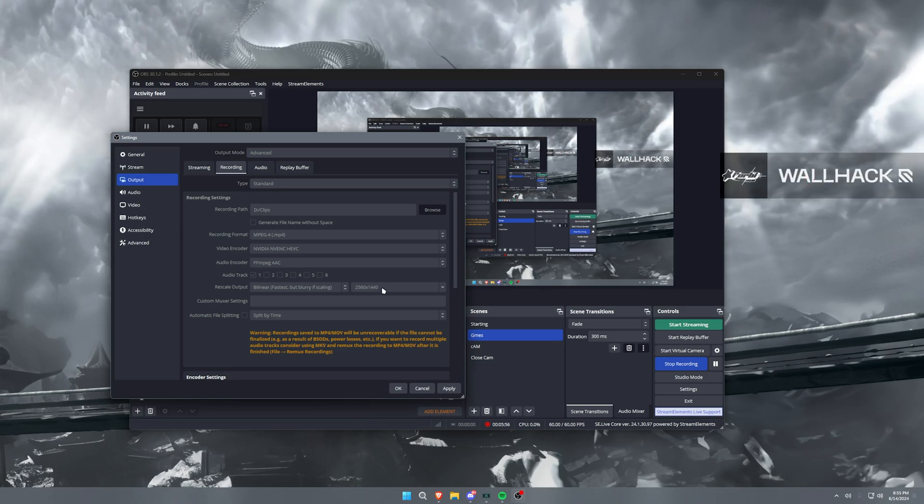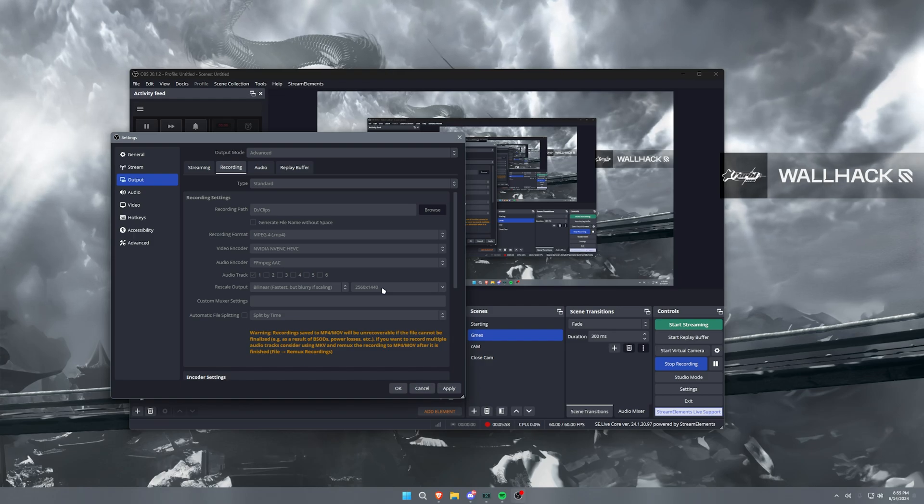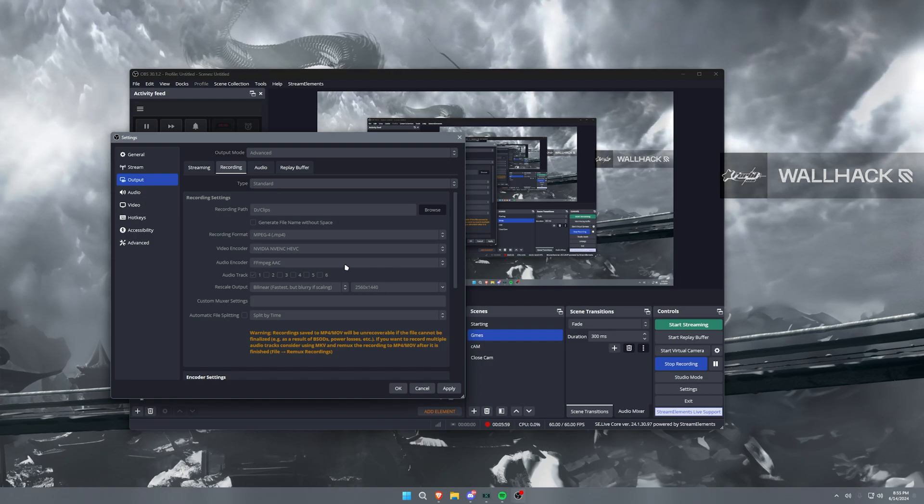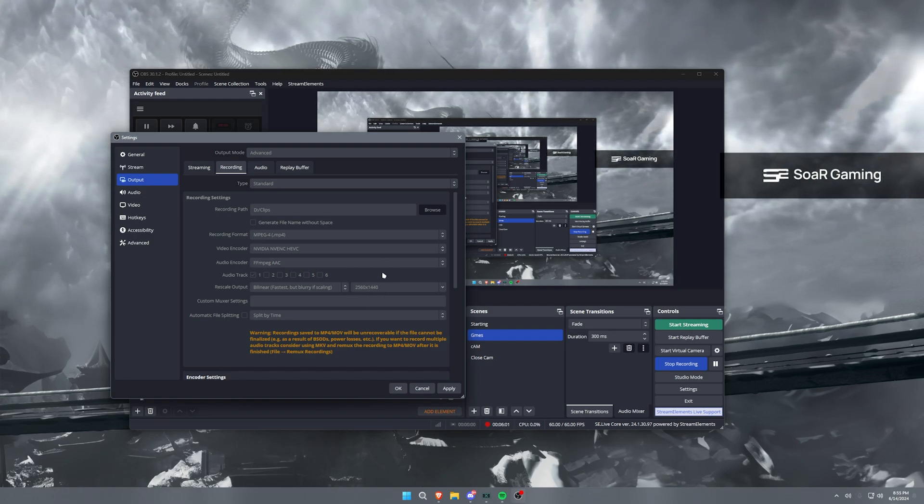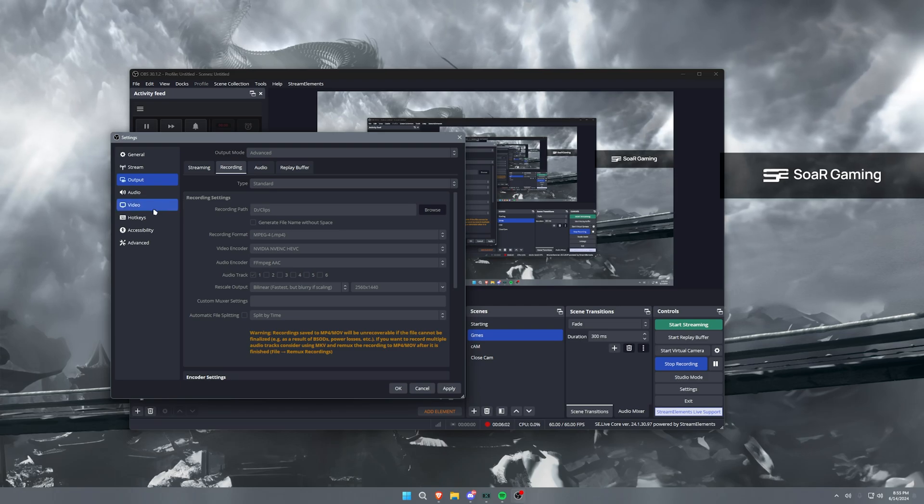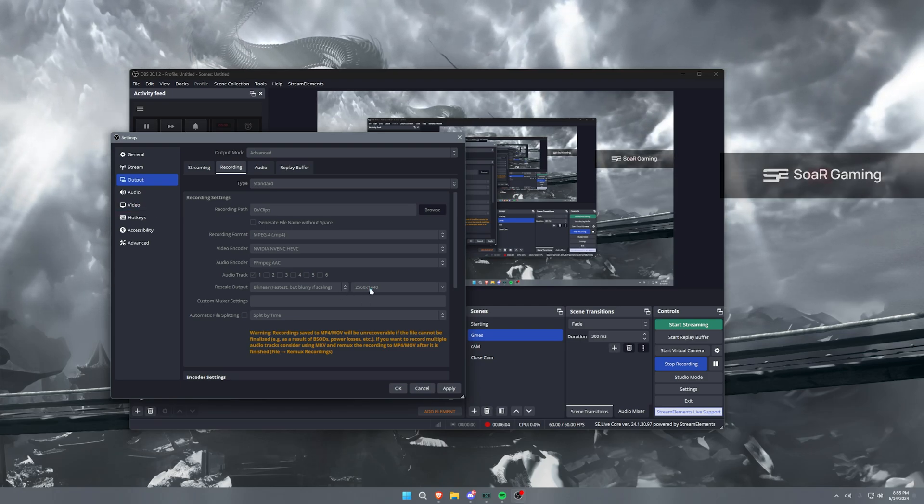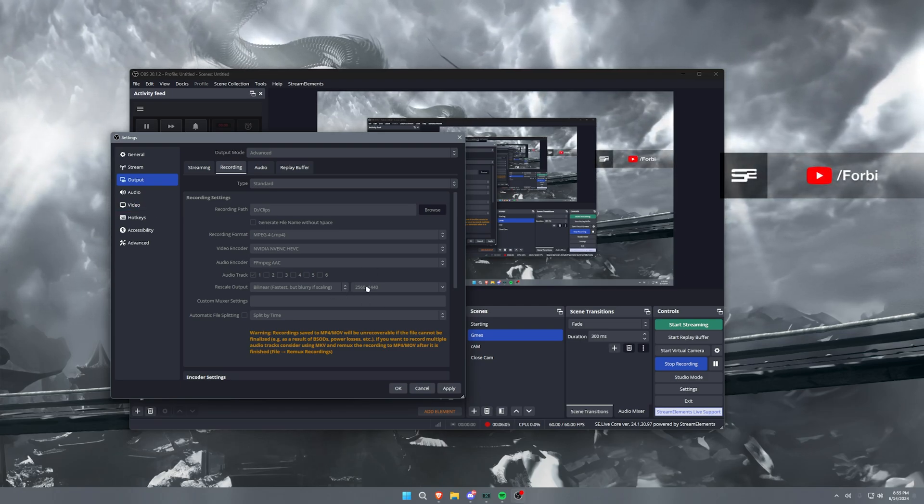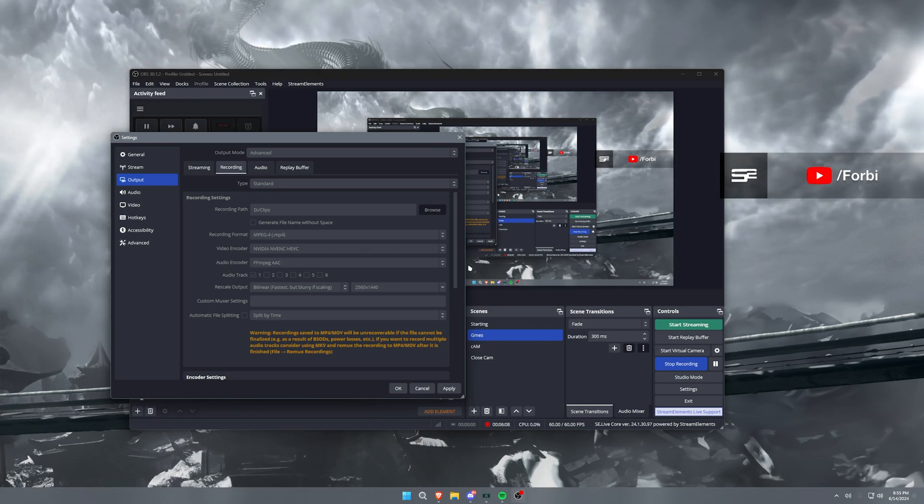And then I have this set to 1440p because I play on a 1440p monitor. Now I'll go over the reason for that and the way that it works in a little bit when we go over to our video tab. But there will be an explanation as to why this rescale output is 1440.